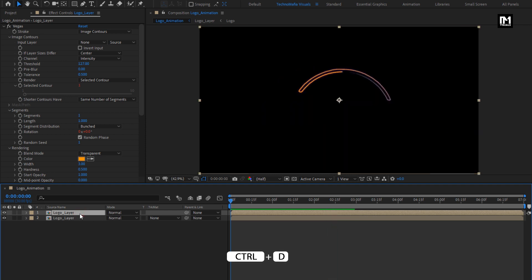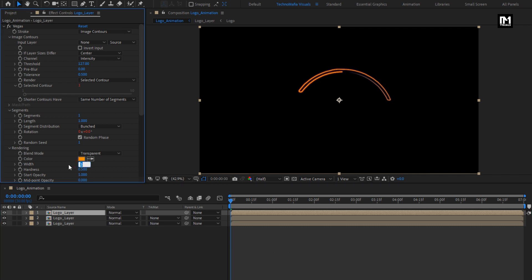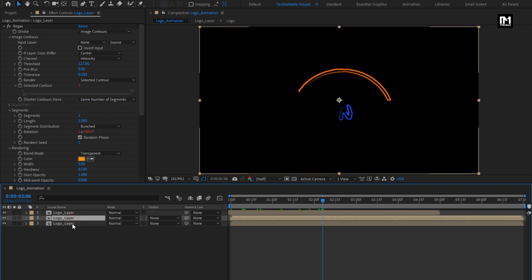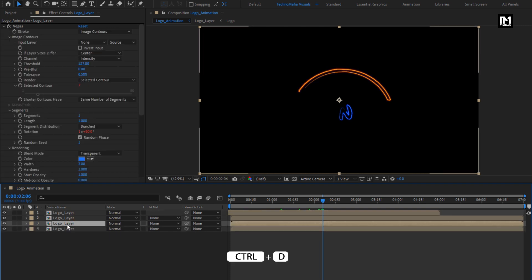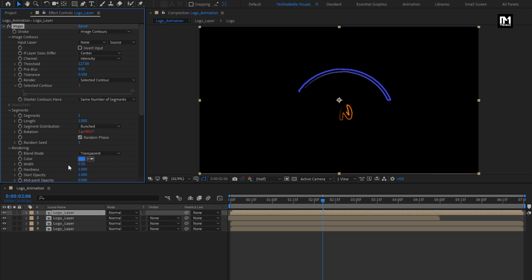Now let's again create a duplicate. For this duplicate layer, we will change width to 2, and change hardness to 1. We will move this layer near about 2 seconds forward. Now we will create a duplicate of the below layer. Press Ctrl+D to create a duplicate. Now place this layer above all layers. For this layer, we will change width to 0.5. Change hardness to 0.5.